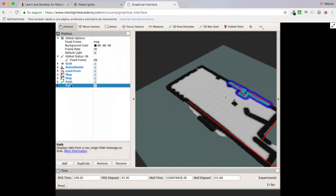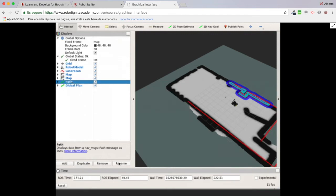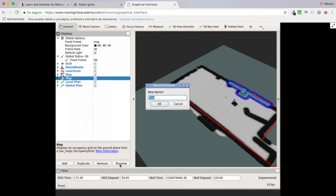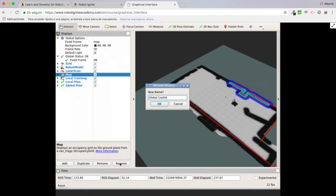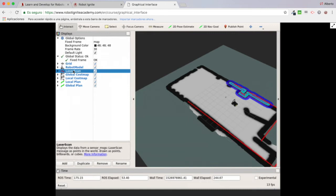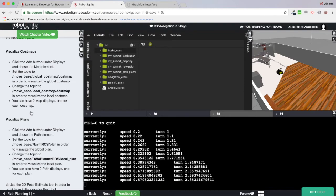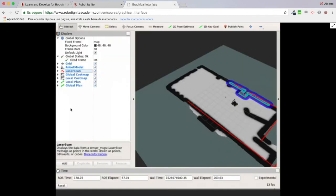Now let's rename everything. I'm going to name these displays: global plan, local plan, local cost map, and global cost map. The laser scan display name is already clear, so I don't need to change it. Now I have a customized RViz configuration with everything named — global plan, local plan, local cost map, and global cost map — which is basically what this exercise asks for: visualize the cost maps and visualize the plans.